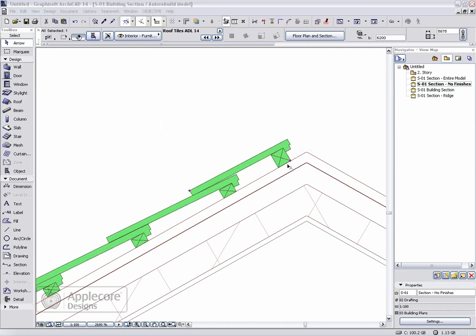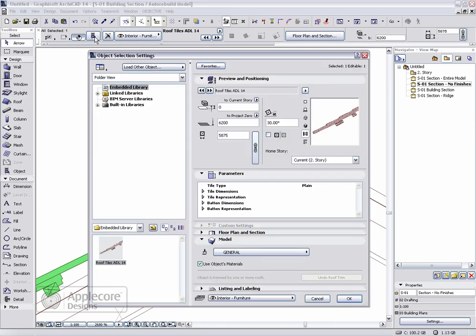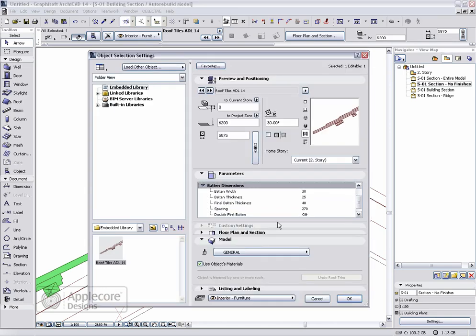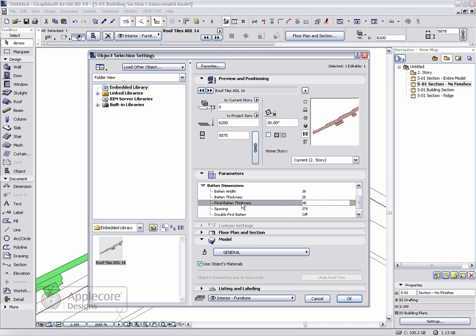To set the size of the last batten we go into the parameters and in the batten dimensions there's a separate parameter for the batten thickness, which is the standard battens throughout the roof, and the final batten which is at the moment set slightly larger. We can adjust this to the same size if needed.